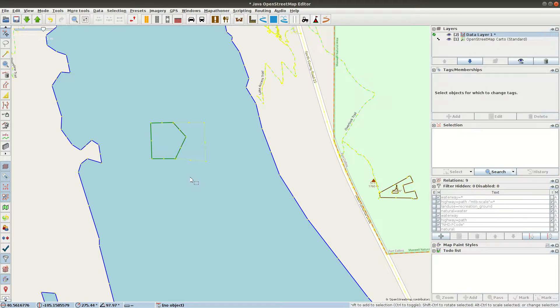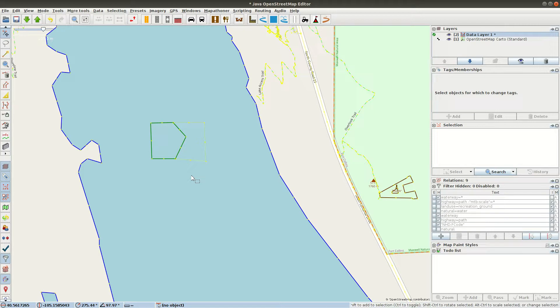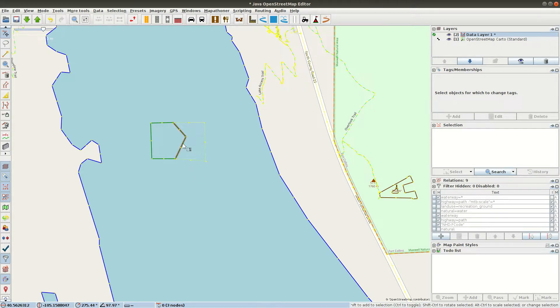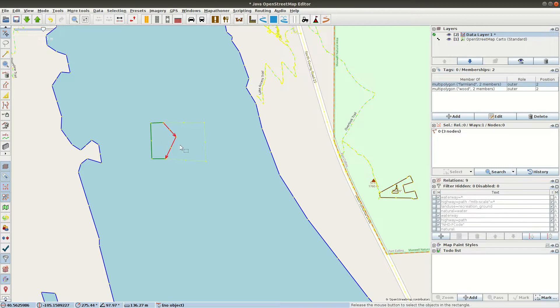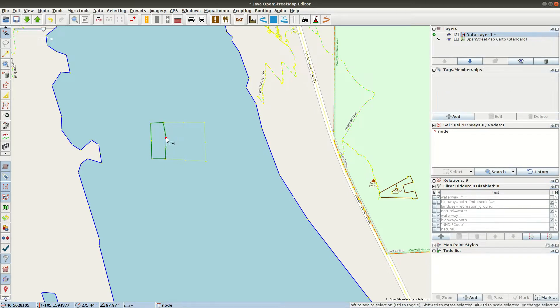Further, if later we get more accurate sources, or if, let's say, the farmer decides to cut down part of that woods and expand his cropland, we can just edit their common boundary like that. We don't have to worry about introducing slivers or gaps while doing that.